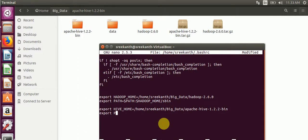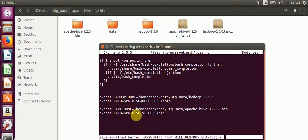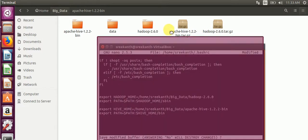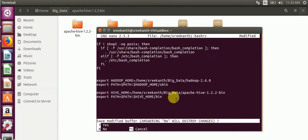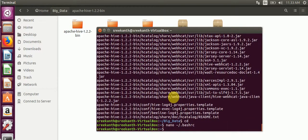After that, export PATH equals $PATH:$HIVE_HOME/bin. Then save this file with Ctrl+X and type Y, then Enter.